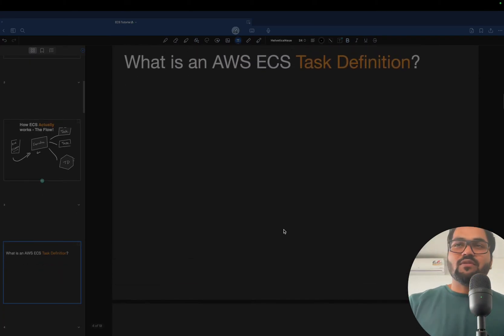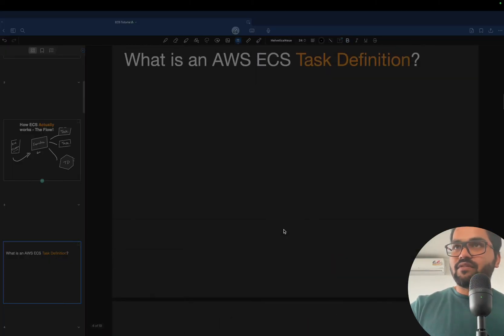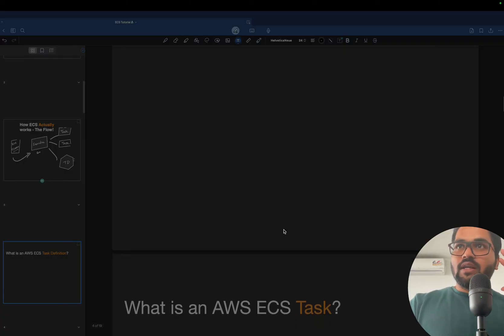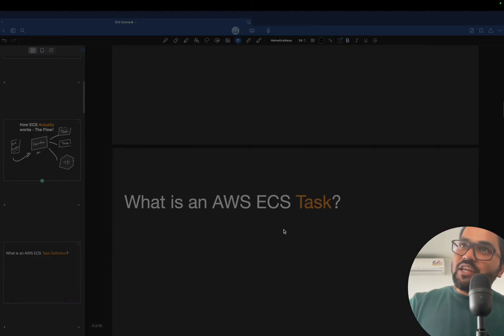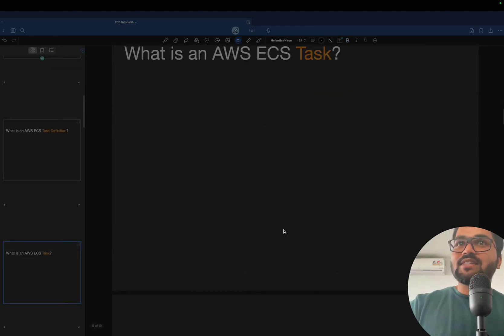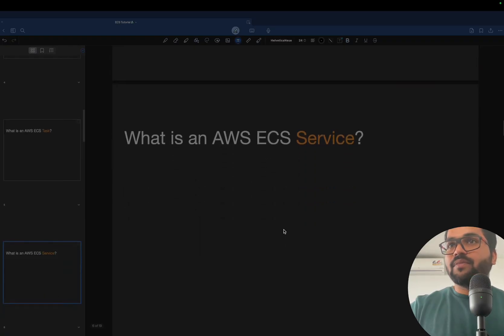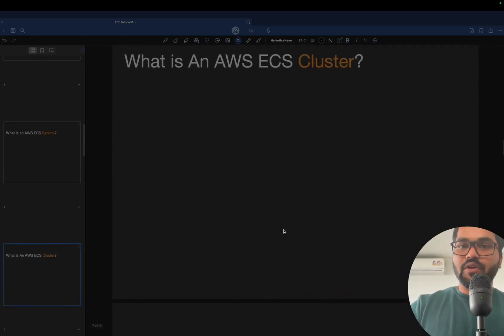What is task definition? A lot of people get confused between task and the task definition. I'm going to give you this particular scenario as well. And they get confused even between task and service as well. That will come into the series of videos.